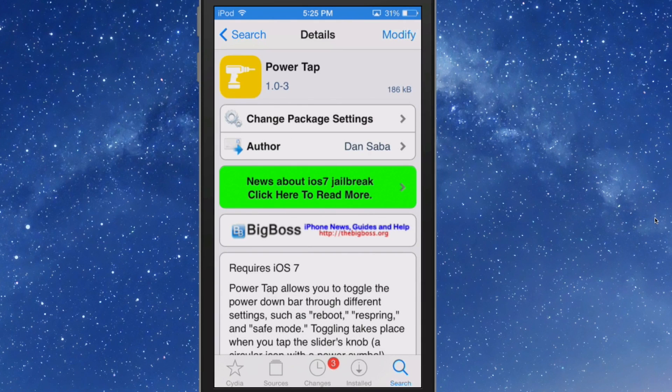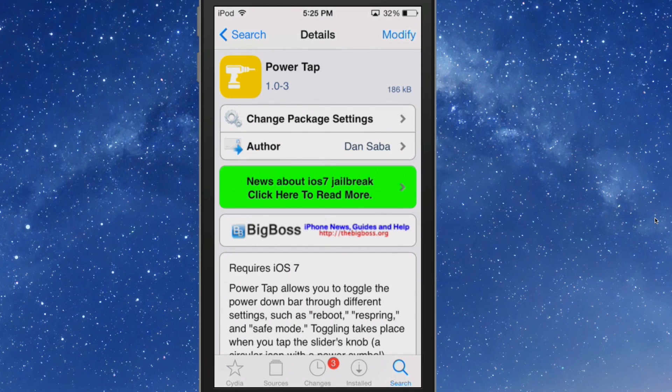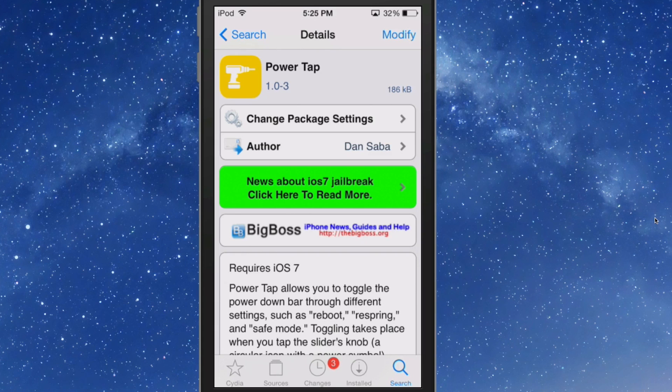Hey YouTube, it's Mitch at mymy.com. Today we're looking at Power Tap. This is a free tweak in the BigBoss repo. If you remember just a couple days ago, we did a review of Slide to Reboot. Now that same developer, Dan Saba, has updated that Slide to Reboot and put it on steroids.